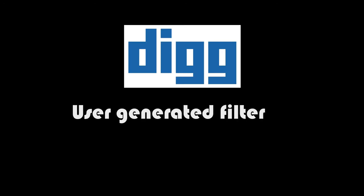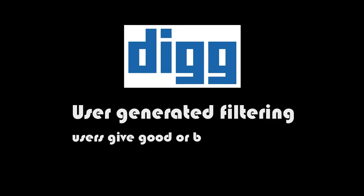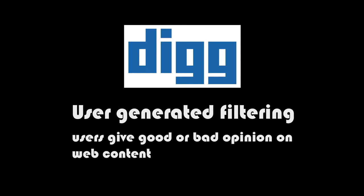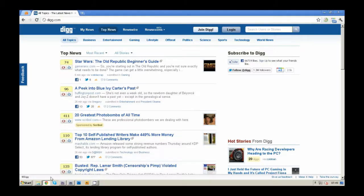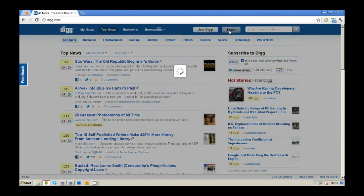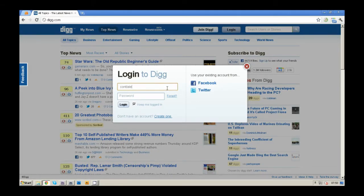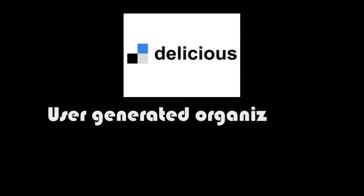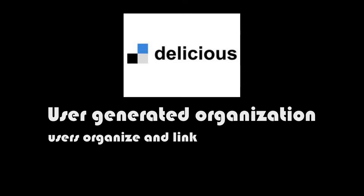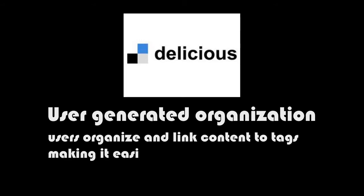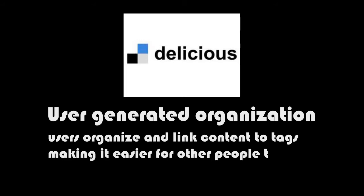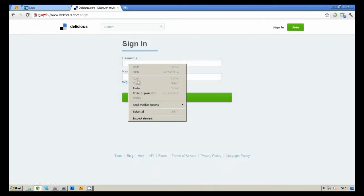Digg is a user-generated filtering platform because users give good or bad opinions on content shared over other platforms. Delicious is a user-generated organization platform because it helps users organize content based on assigned tags, making it easier for others to find it as well.